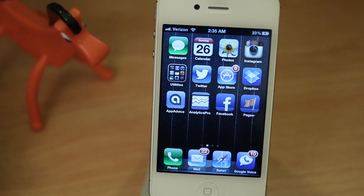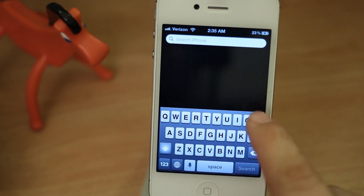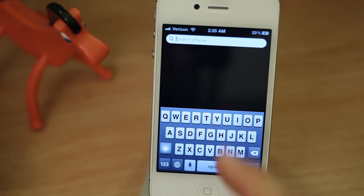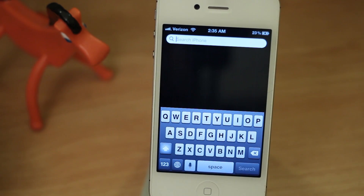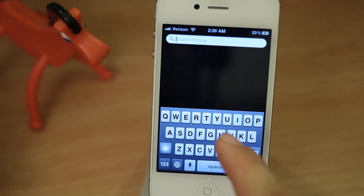Hey, what's up everybody, this is Dom and today on iOS Advice we are looking at Spotlight. Spotlight is a pretty cool feature for the iPhone, but sometimes it can get a little bit messy.